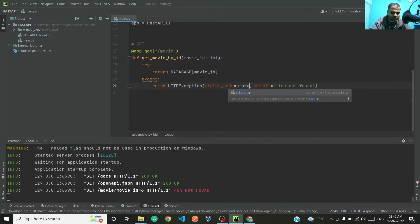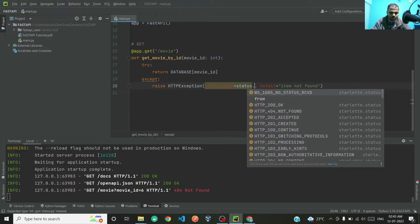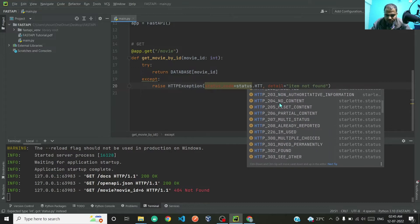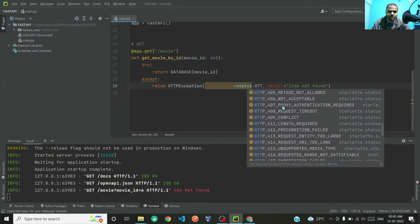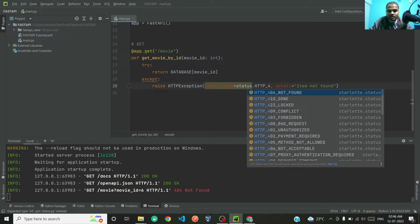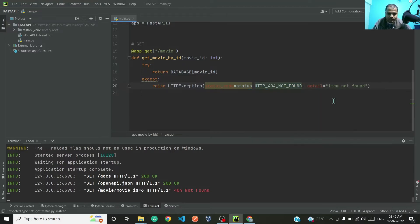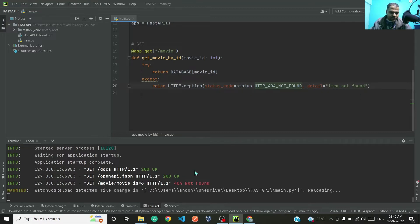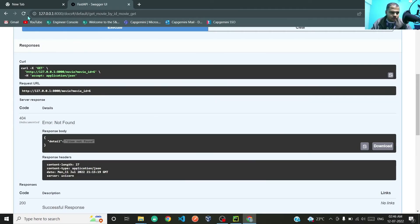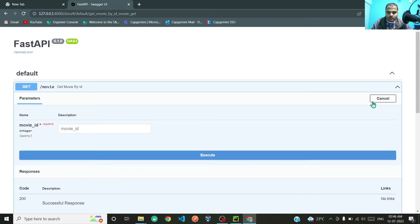One more thing that you can do: instead of typing 404, if you do not know the code, you can type status.HTTP and here you are getting this full list of HTTP codes. So HTTP 4 is for data not found or any error. 404 not found, let us select this.